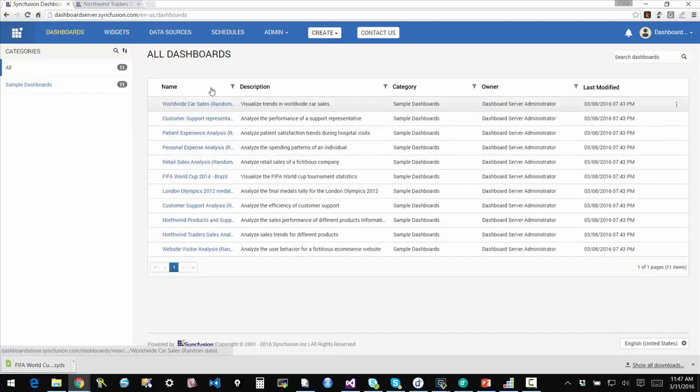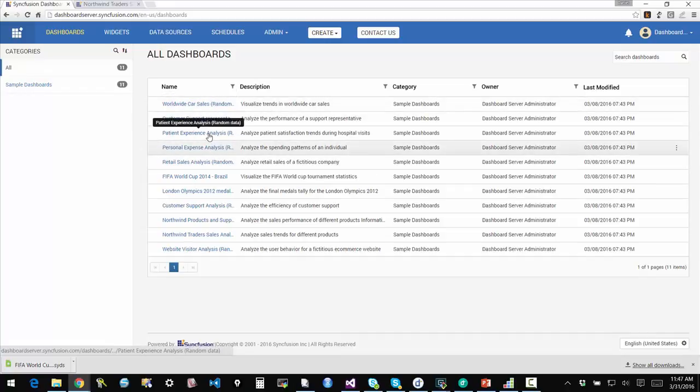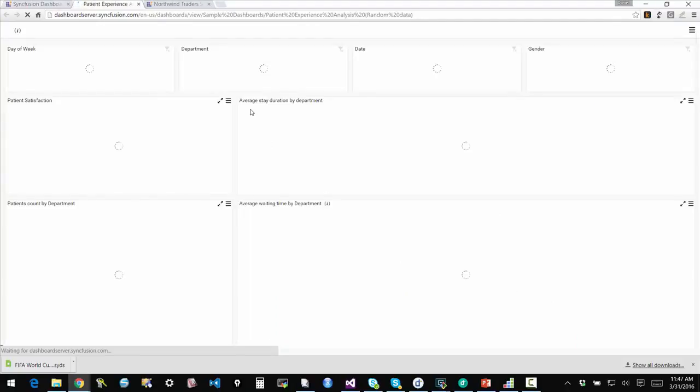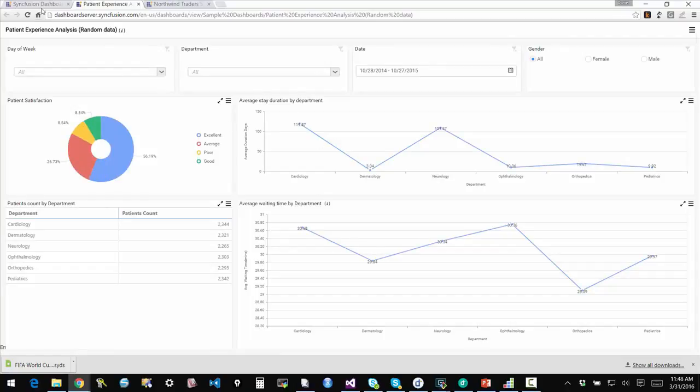In this case, as an administrator, I can see all of these different dashboards that are available to me and I can just simply click on a dashboard and have it open up and view it that way.